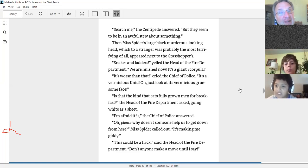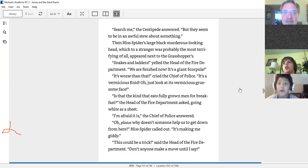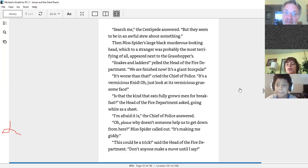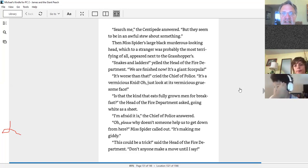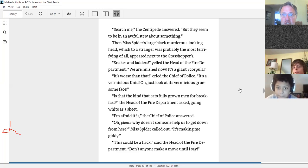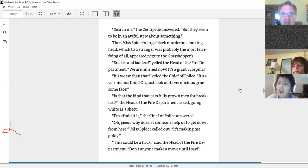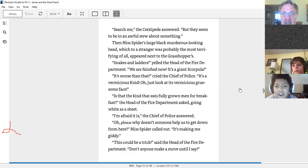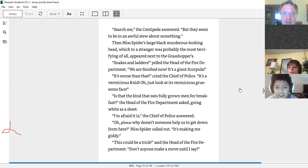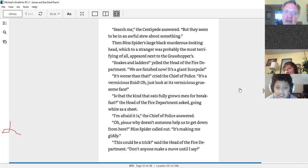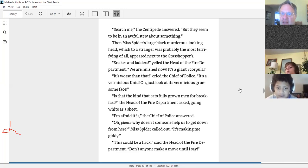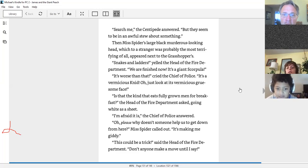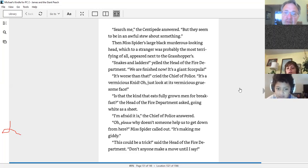Then Miss Spider's large, black, murderous-looking head, which to a stranger was probably the most terrifying of all, appeared next to the grasshoppers. Snakes and ladders! We are finished! It's a giant scorpula! It's worse than that. It's a vermicious canid. Oh, just look at its vermicious, gruesome face! Is that the kind that eats fully-grown men for breakfast? The head of the fire department asked, going white as a sheet. I'm afraid it is. Oh, oh, oh, please, why doesn't someone help us to get down from here? It's making me giddy, Miss Spider called out.